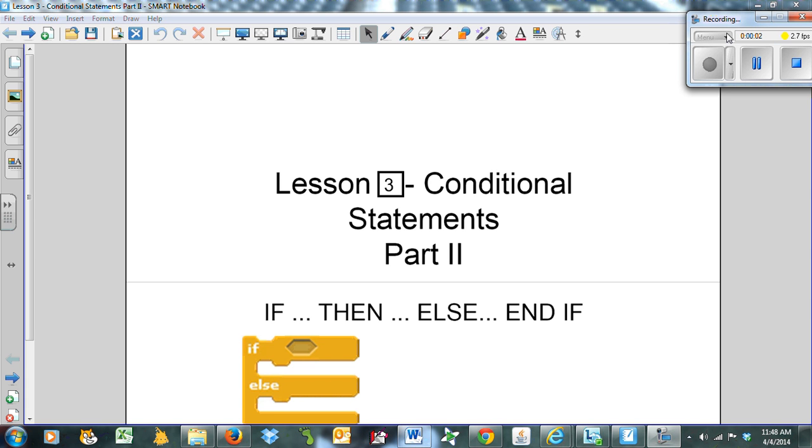Hello and welcome to Computer Science 20S. This is Liberty Basic Unit 1, Lesson 3, Conditional Statements, Part 2.